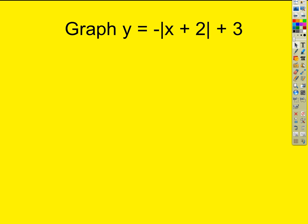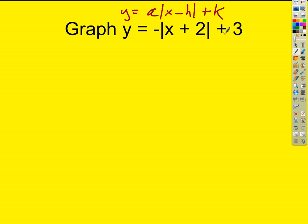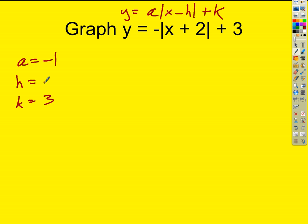Let's look at an example. We compare the function to vertex form to find the parameter values. Starting easy — what is a? A is negative one. K is simple: k equals three, the number added at the end. But h is a little tricky. H is negative two — not positive two — because h is the number being subtracted from x.